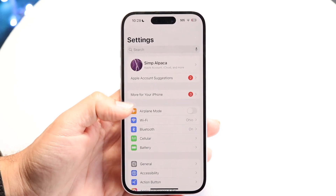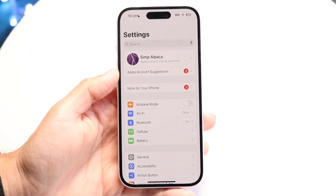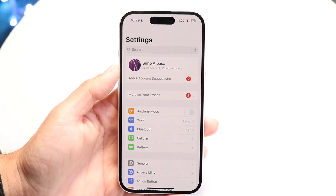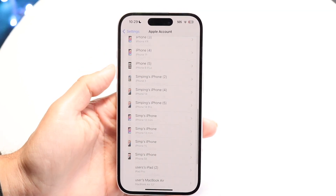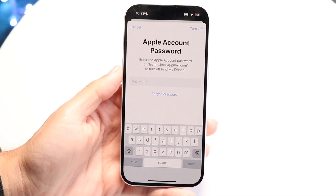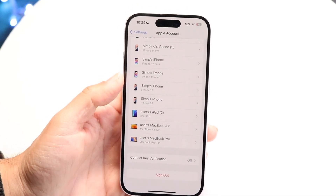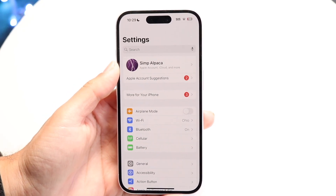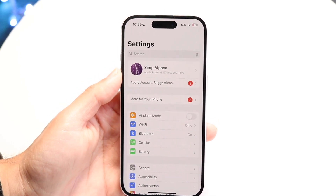Another option, if none of those things are working, is to sign out of your Apple ID and sign back in. This will remove anything associated with your Apple ID locally, but when you log back in you should receive all that information back. Go into your iPhone Settings, tap your name at the top, scroll down, and click the Sign Out button. Type in your passcode, and then sign back in with the same Apple ID.